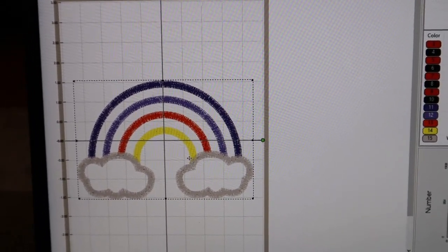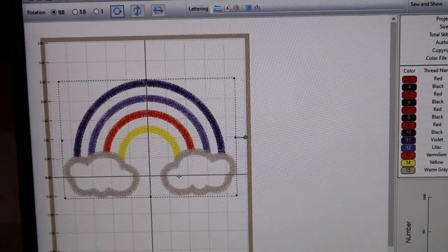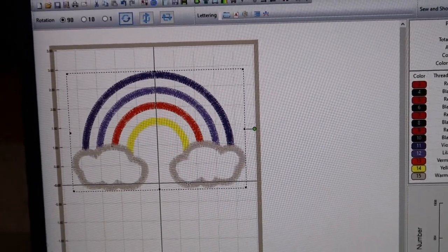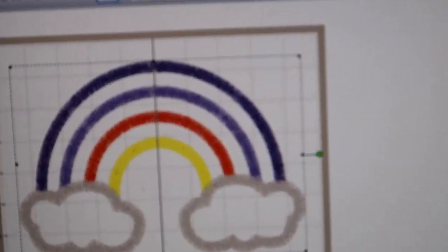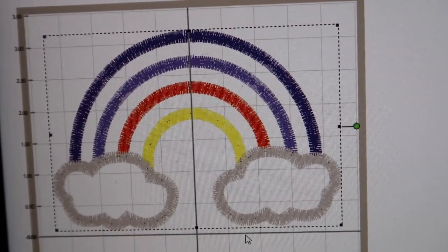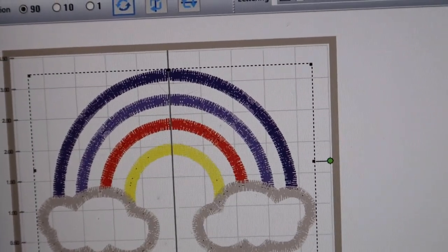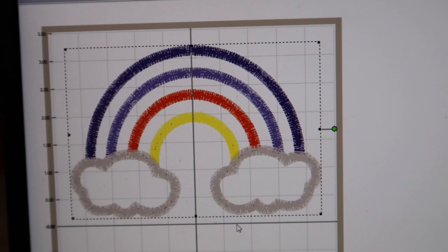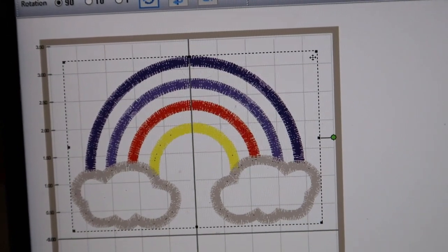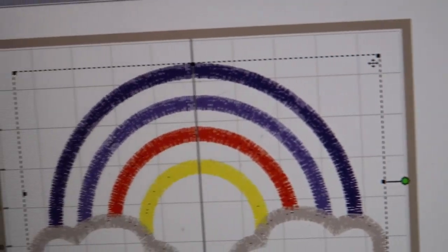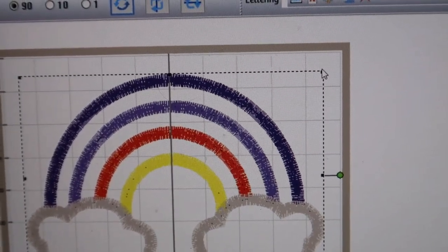We've got just a regular rainbow, and the first thing I do is I pull it to the very top. I try to get it up to the middle of the very top. Now you see these little black boxes - those are where it will allow you to stretch or shrink. However I don't do it that way because I feel like it distorts it.